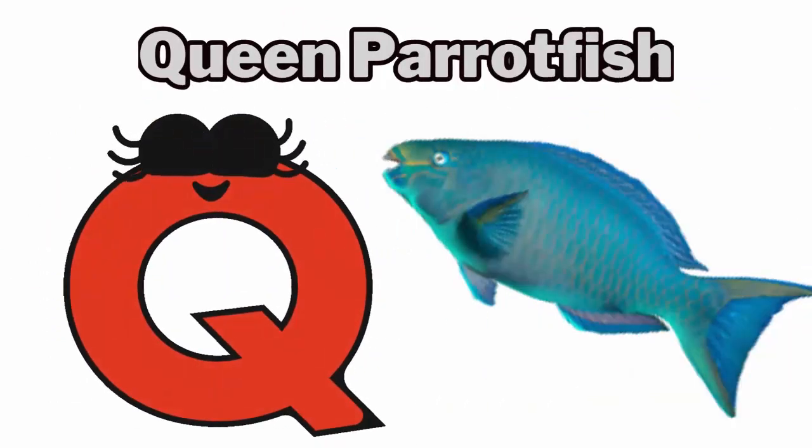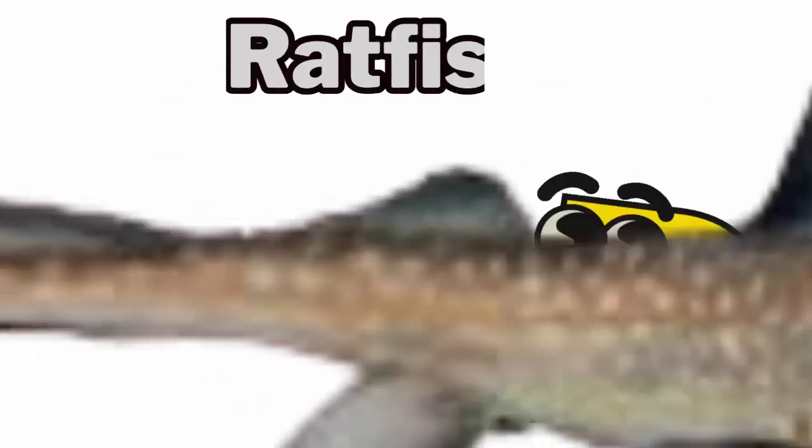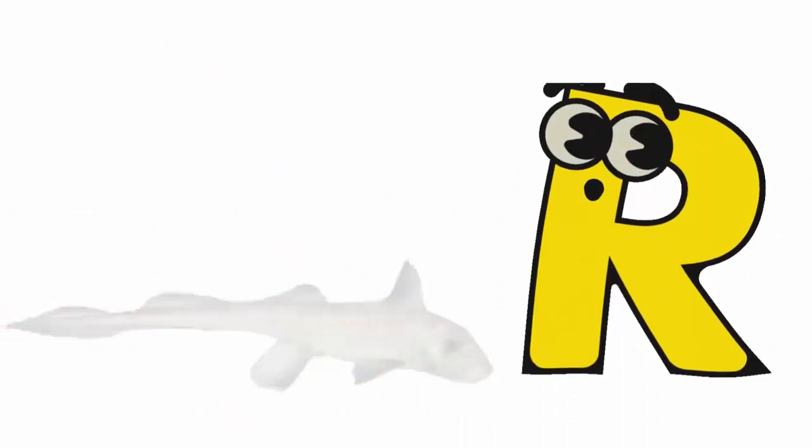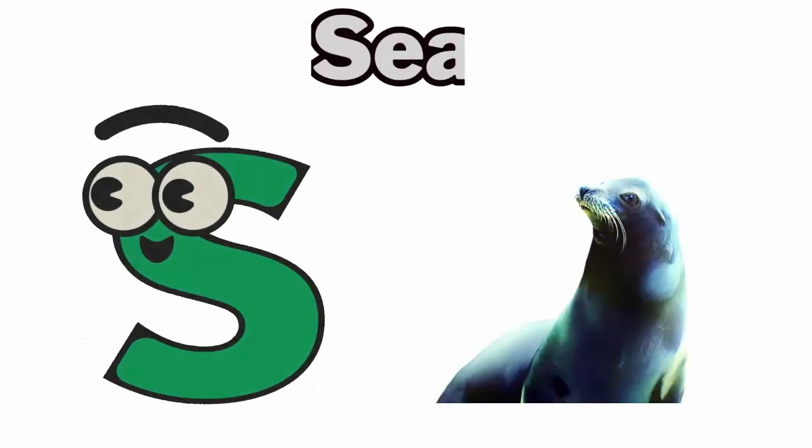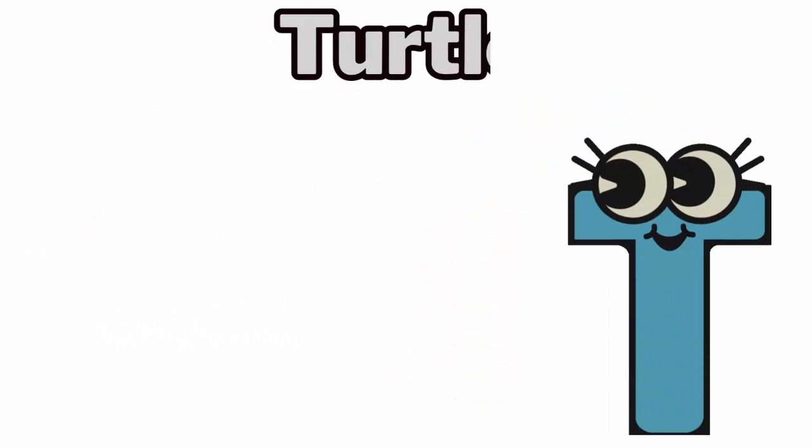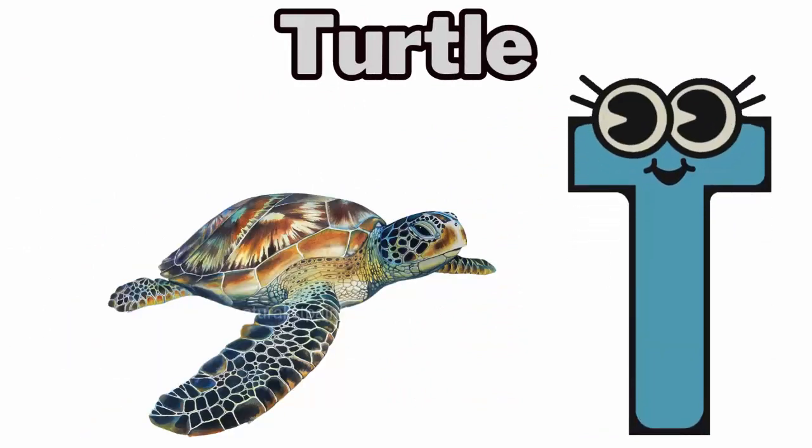Q is for Queen Parrotfish. R is for Ratfish. S is for Seal. T is for Turtle.